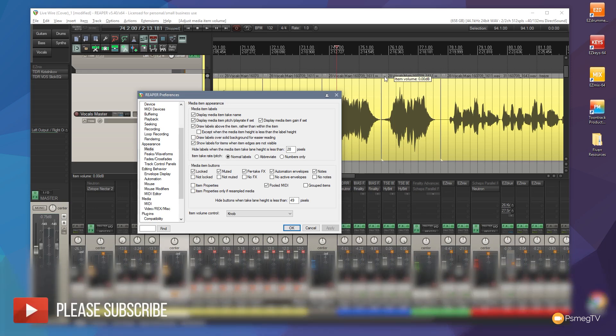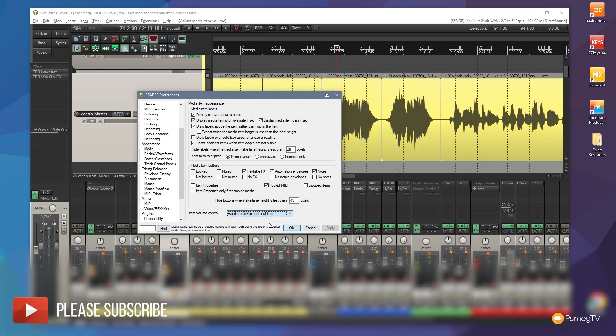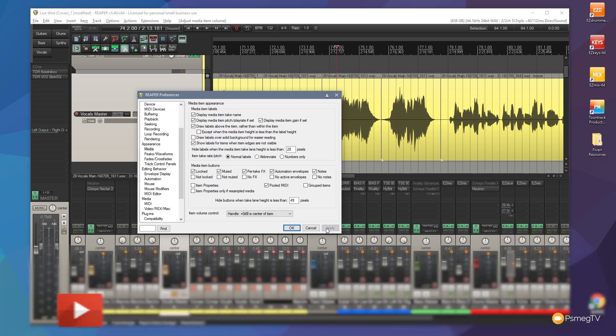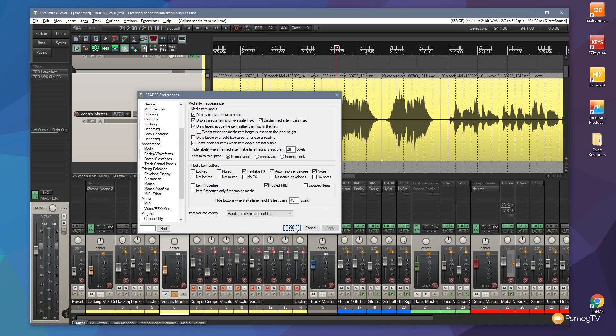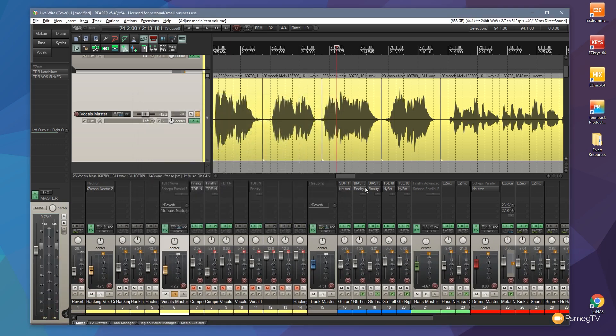Whichever of these methods works the best for you, in this example, I would say personally, I think the center of the item is the easiest because you get a quick visual representation that you can see at any point exactly what's going on. So we can click OK on that.